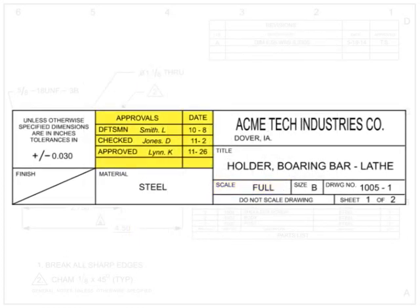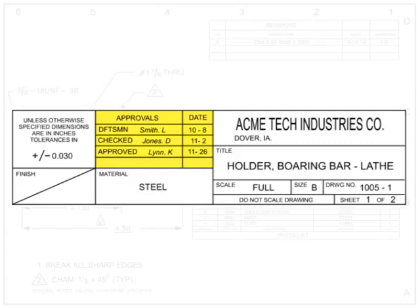The signature block contains all signatures required for the drawing to be officially released and published by the creator. Signatures and approvals should all be signed. If they are not, the drawing may not be an official release that is ready for manufacture.